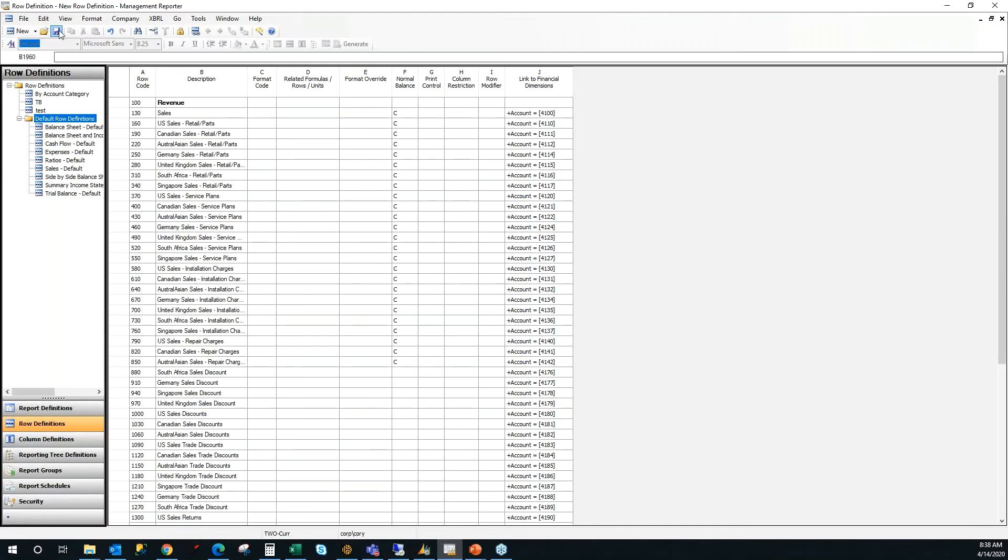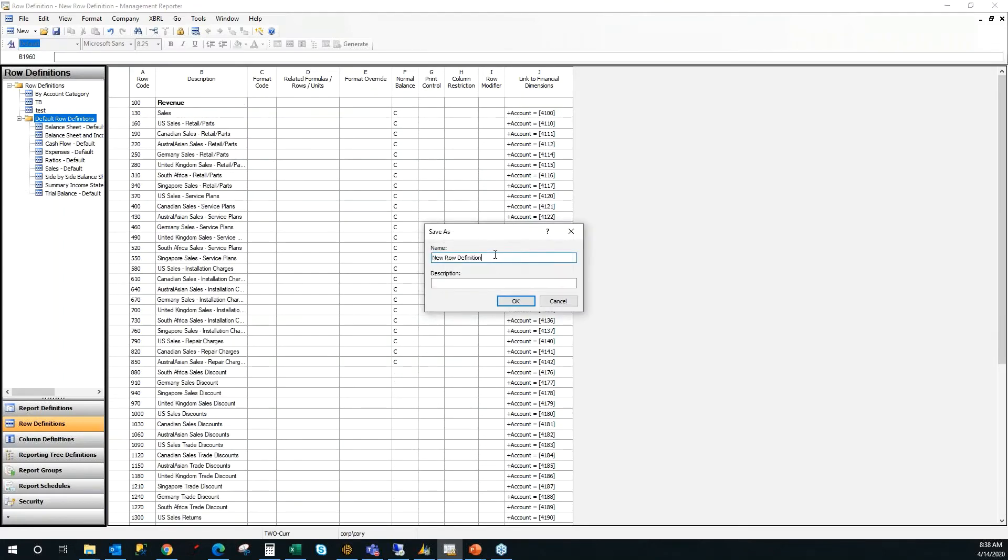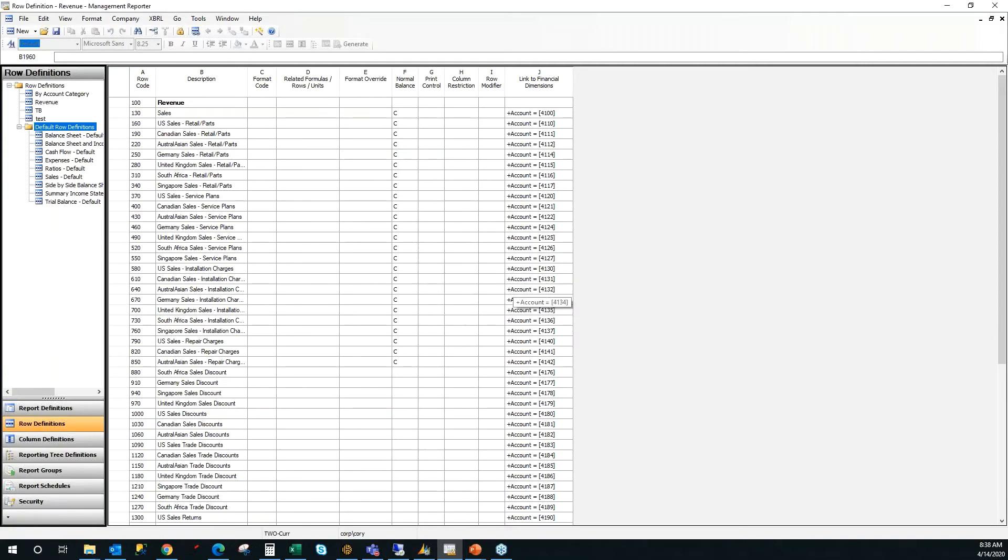Alright, let's click save. I'm going to give it a name called revenue and click OK. So just like that, I have one of my building blocks that are going to be required for a report definition in Management Reporter. The next one is the column layout.